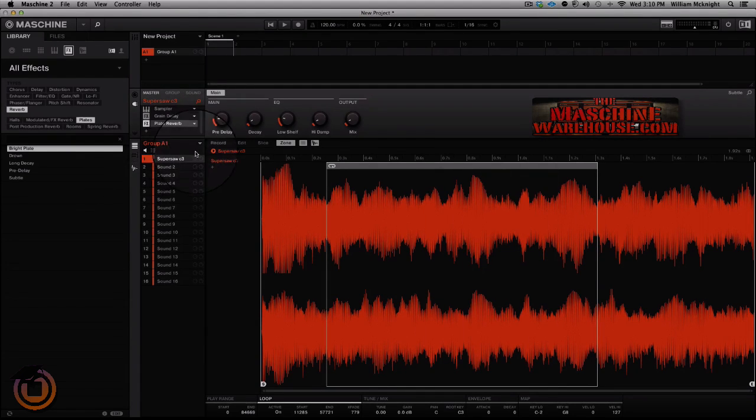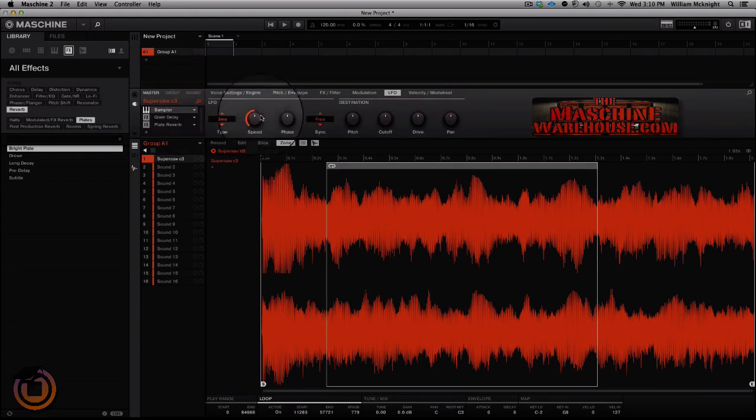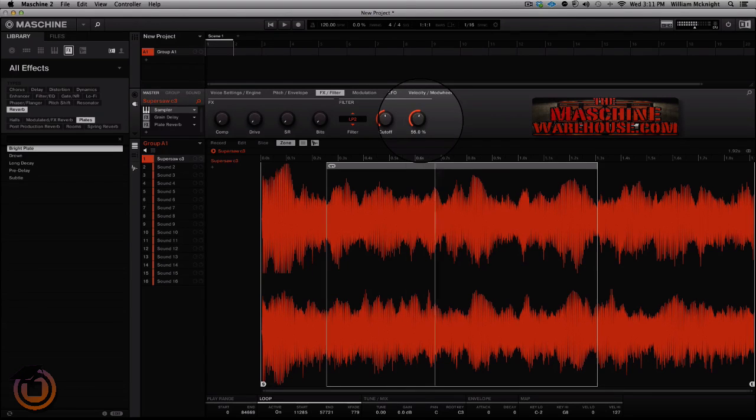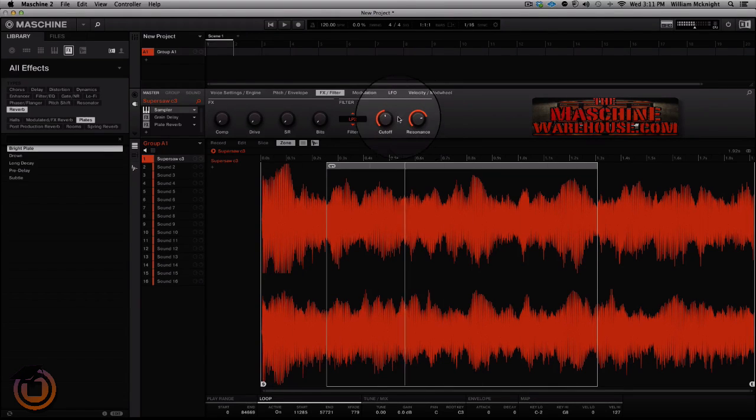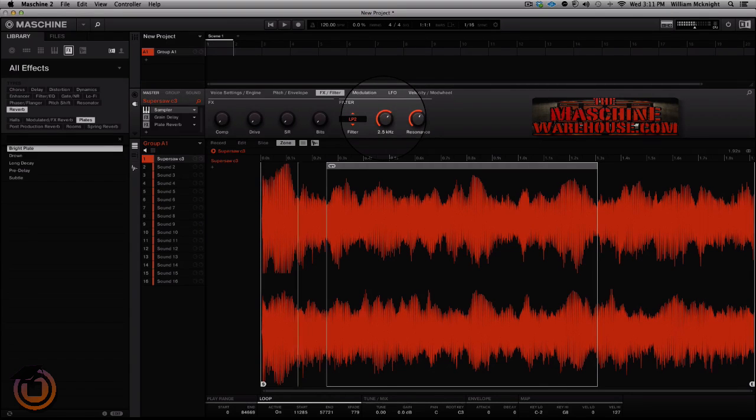All right, now you know what I'm saying, you can go in and mess with it in so many different ways. You can increase the resonance, increase the cutoff.